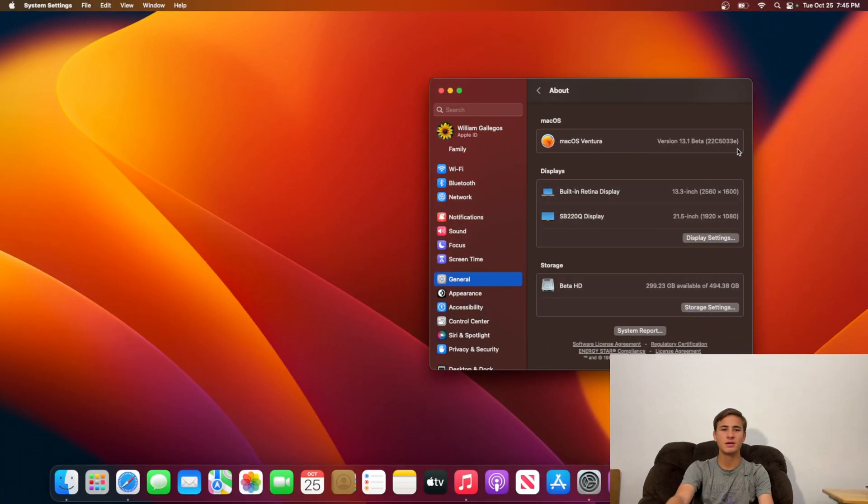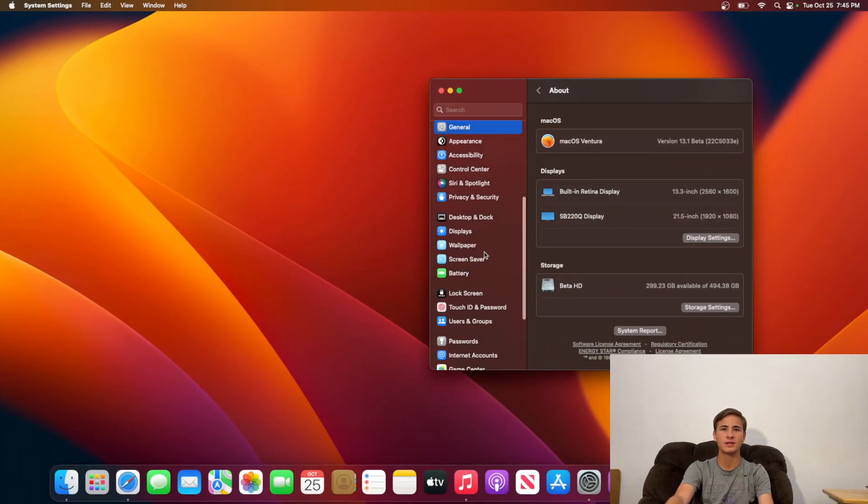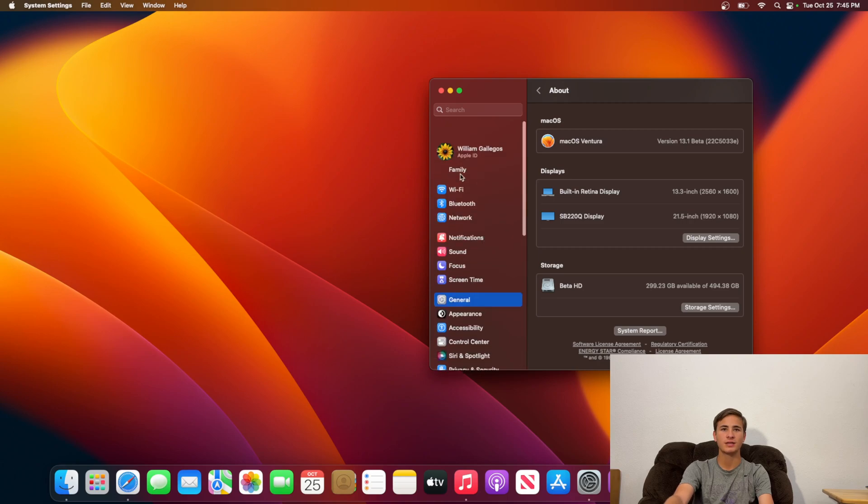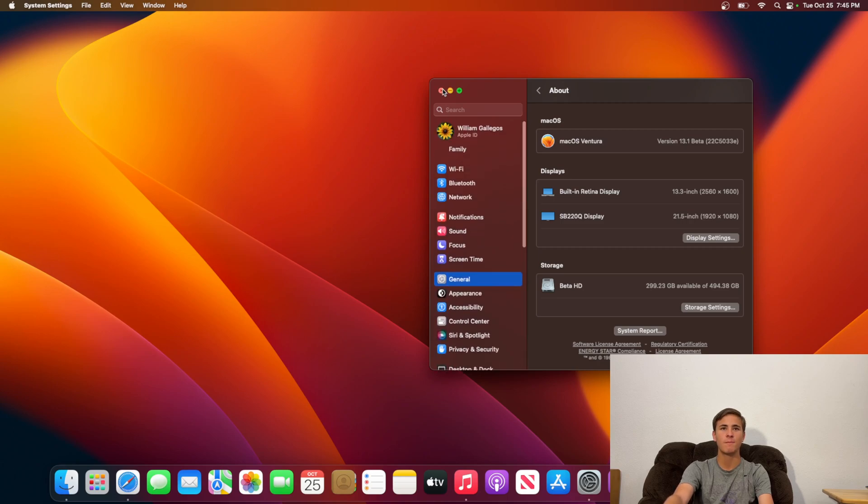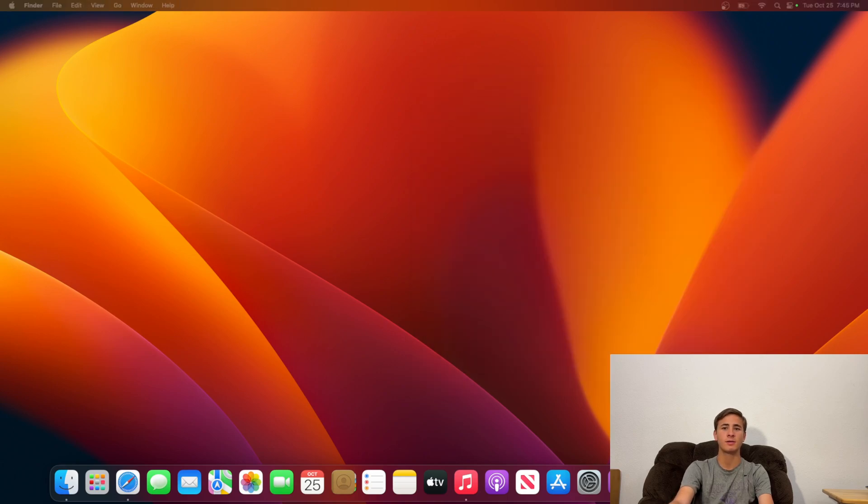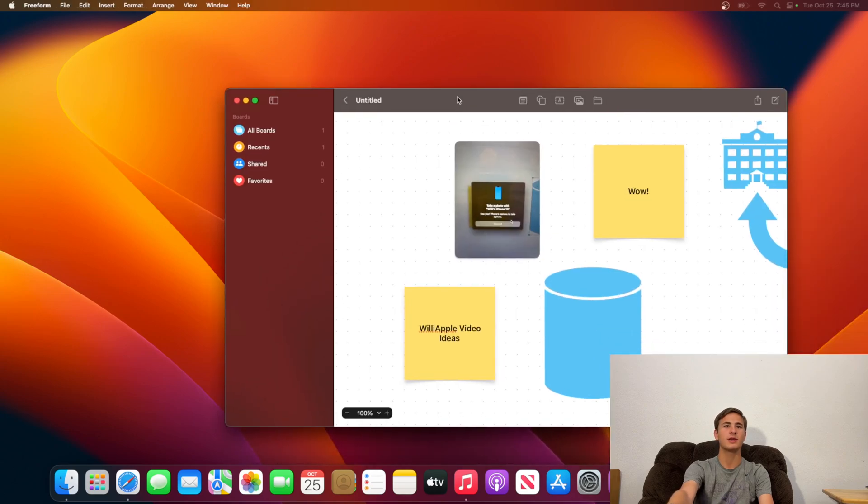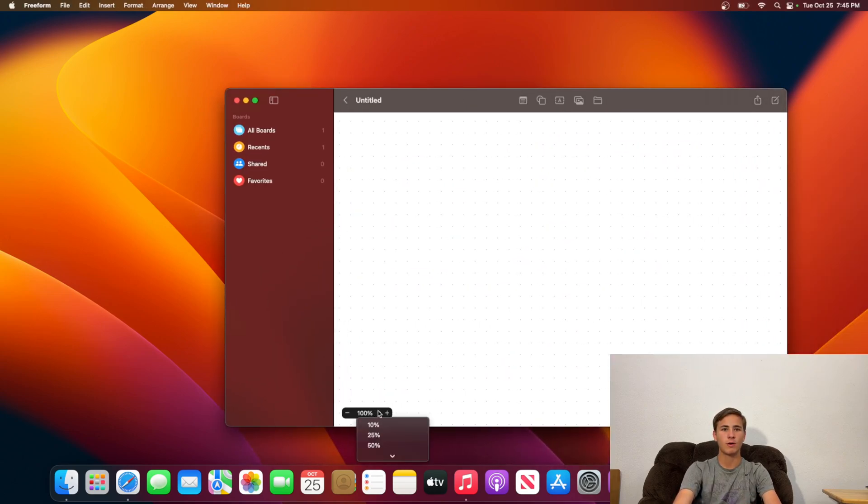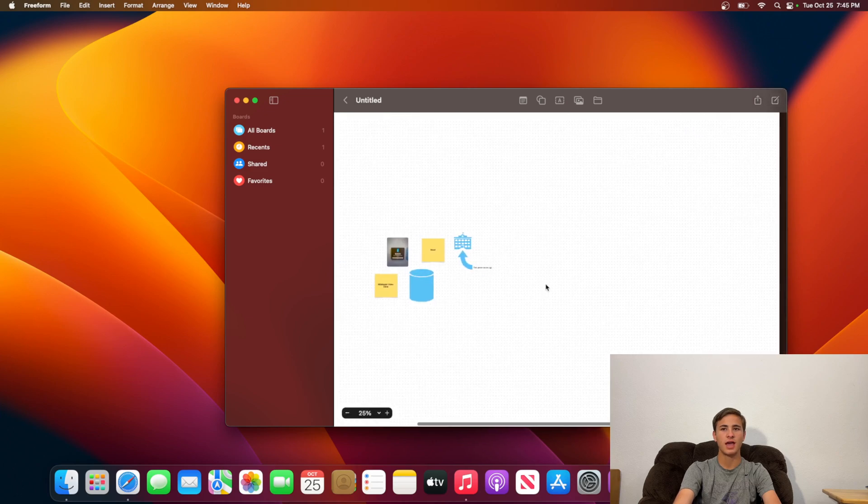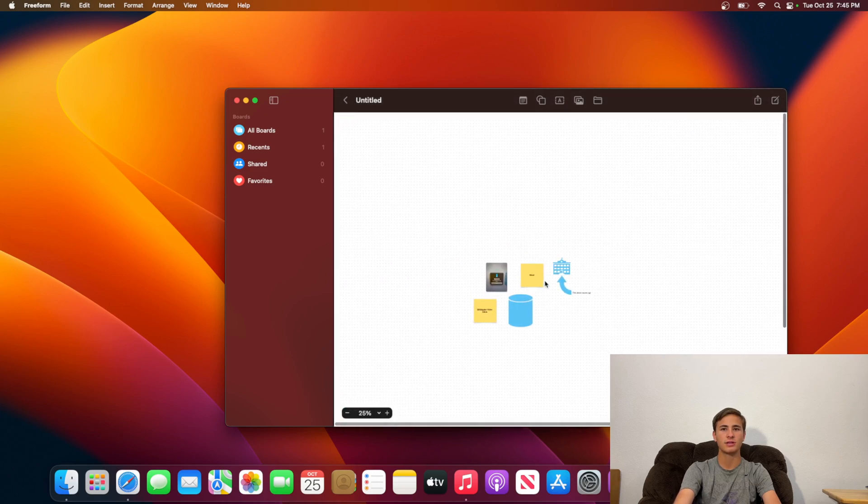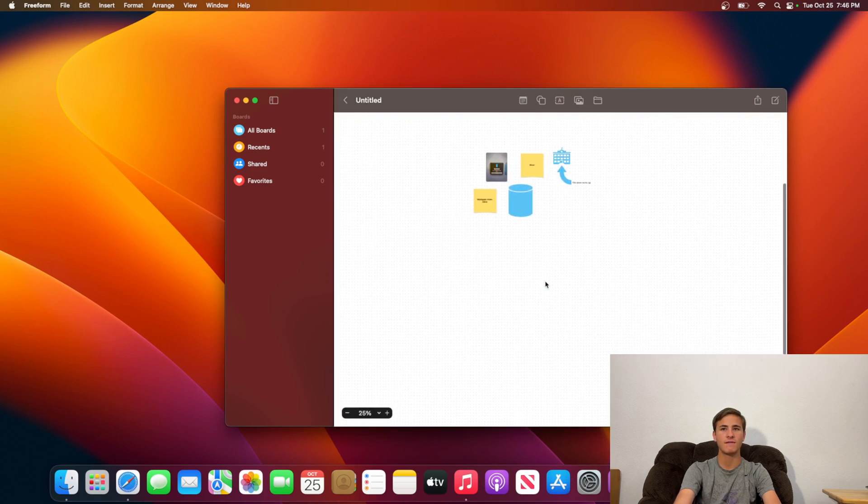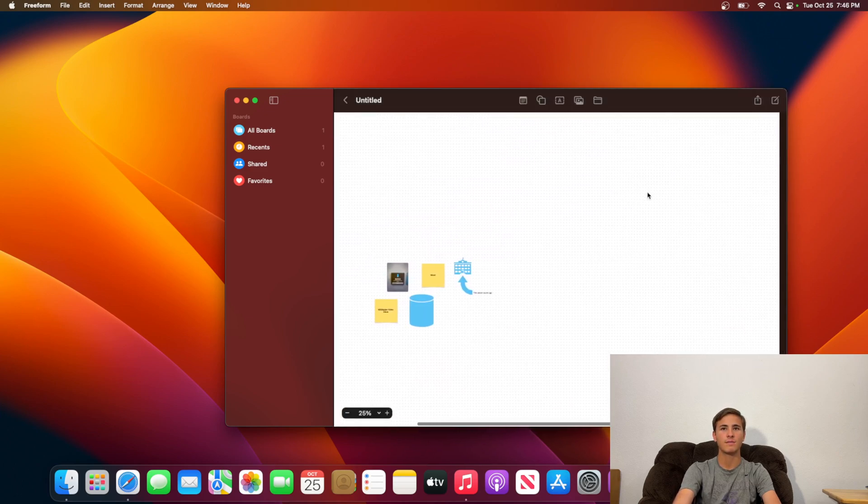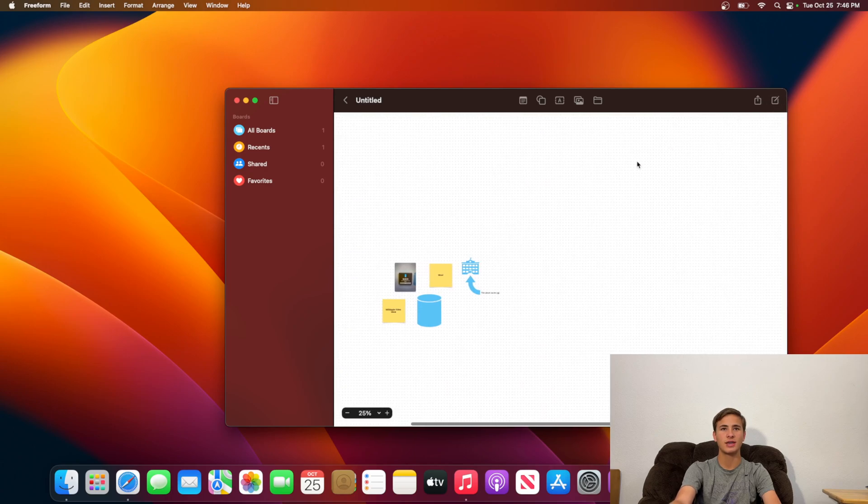Now what is new here inside of macOS Ventura 13.1? Well, there are actually a couple of things, and the one that most of you are probably wanting the most is the app called Freeform. So this is Freeform. It's basically an infinite whiteboard where you can just zoom out, and you're supposed to theoretically have infinite space.